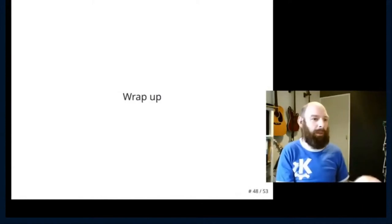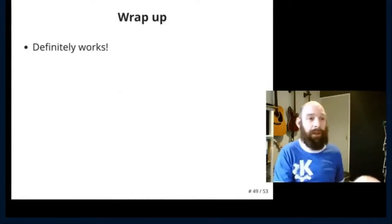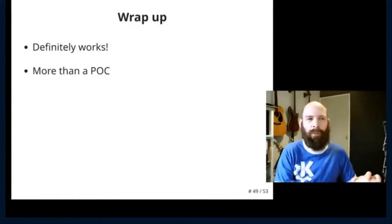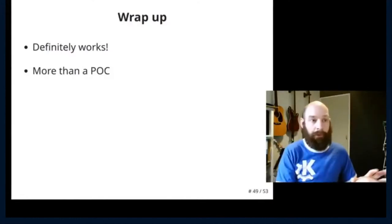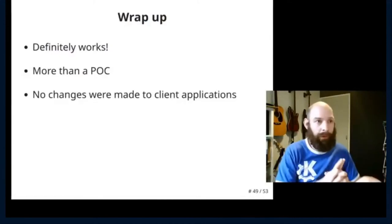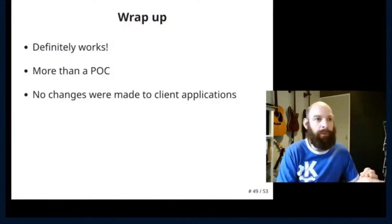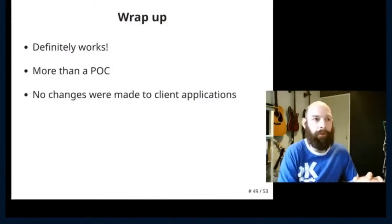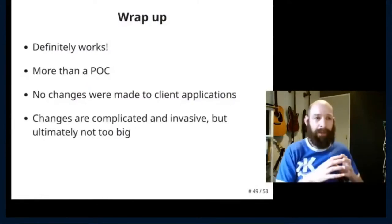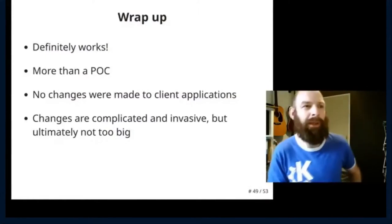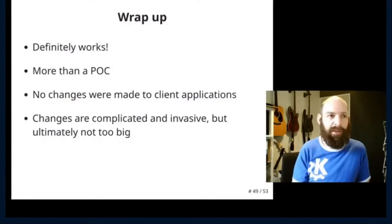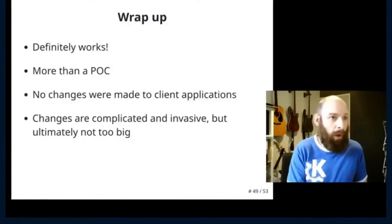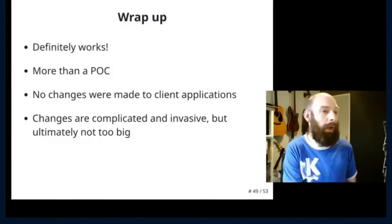So to wrap this up. It definitely works. This is more just a proof of concept. This isn't quite deployable level, but things work really quite well. And I want to stress that no changes were made to your client applications. The KDevelop you saw earlier was just absolutely stock. Not even any recompilations. We just changed the toolkits. Job done. Just dropping in new libraries. The changes are complicated. They are invasive. They're in difficult parts. But ultimately, they're not too big. I mean, that SDL patch is manageable. You could review it in an hour. Hopefully, this is something we can do moving forward.